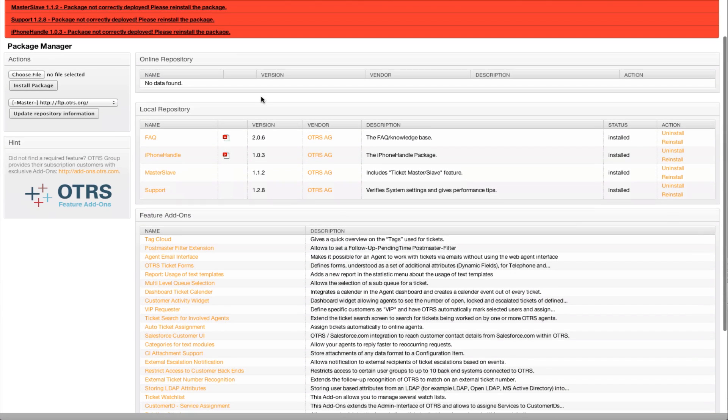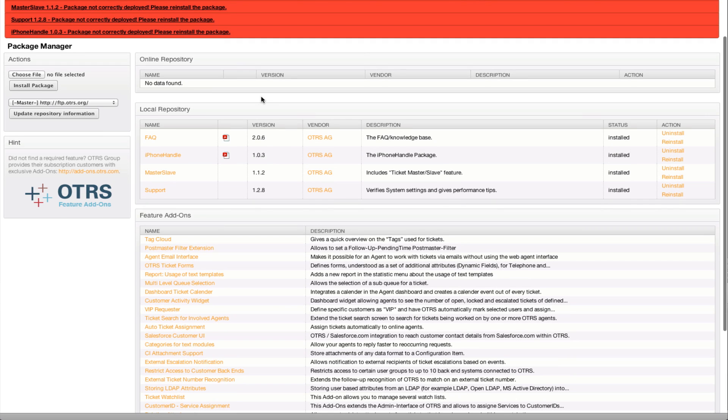Hi, this is Sean Beasley and I wanted to do a short video on upgrading OTRS from 3.0 to 3.1 in connection with the old master-slave package.